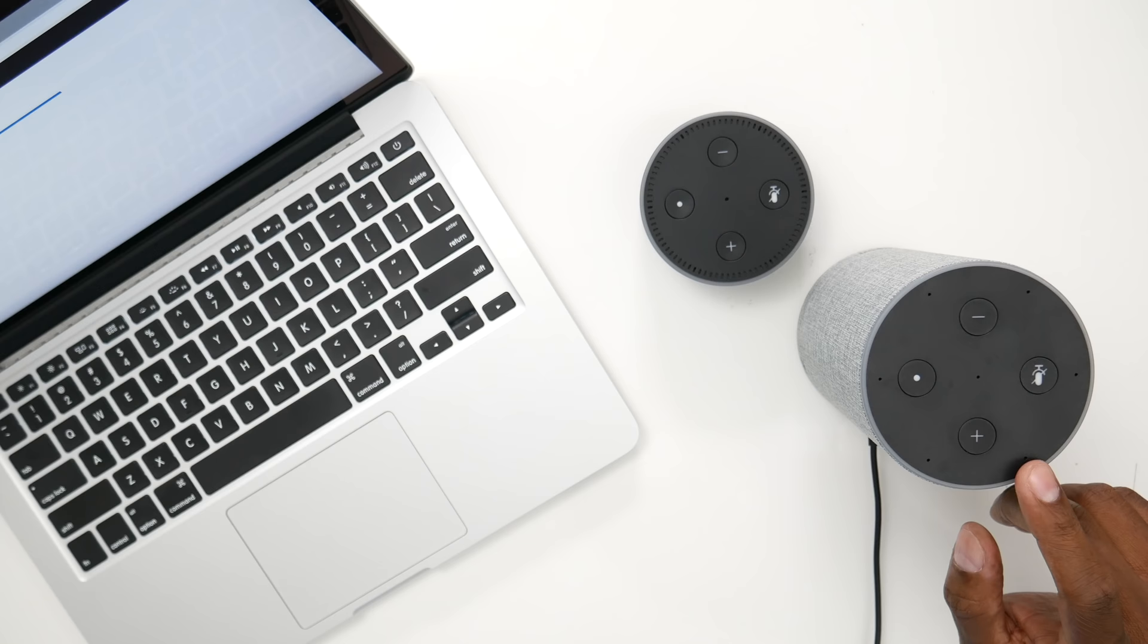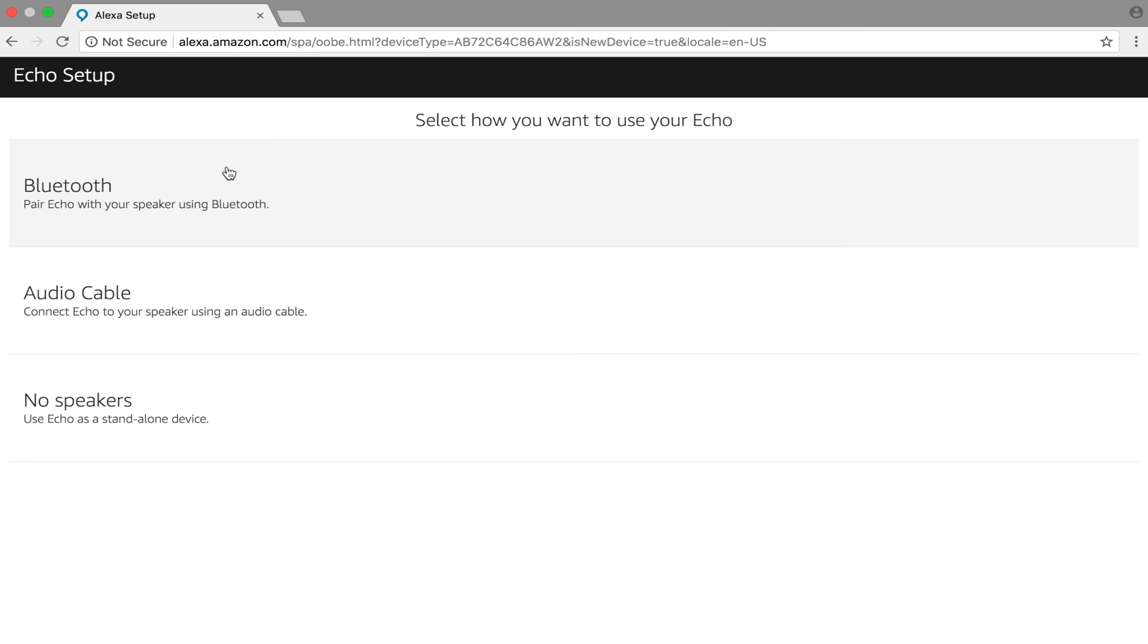The Echo is ready to go. From your computer, you can start programming all the stuff that you like. Here's some options you can connect to it. Bluetooth, audio cable, or no speaker. Since I don't have an external speaker connected, go ahead and press No Speaker.